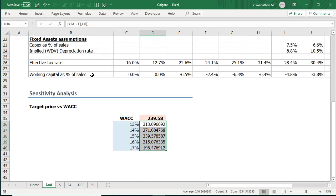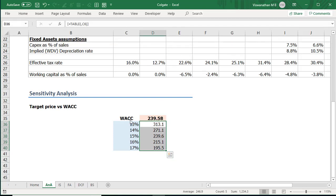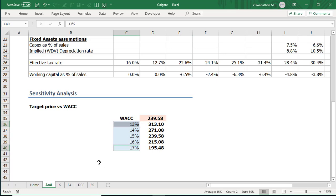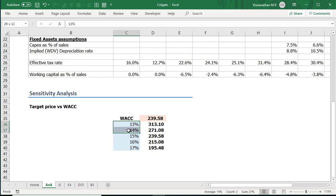Now what we see here is a quick snapshot of the value that we would have had had we used these different assumptions. Now there are two ways to interpret this table. One way to interpret it is in terms of a range of possible values. If I think my WACC can be between 13% to 17% that is all the possibilities that I think then that also tells me that the fair value should be between 313 to 195. I get this range.